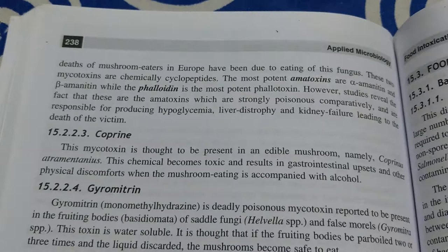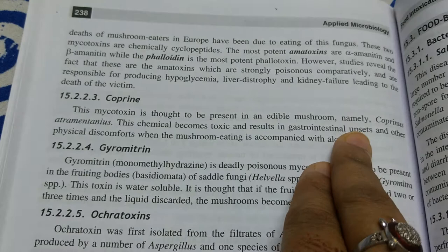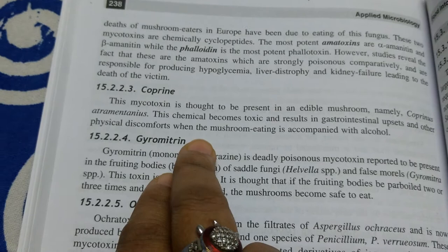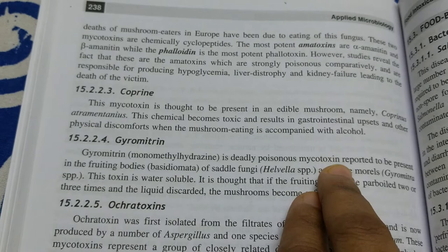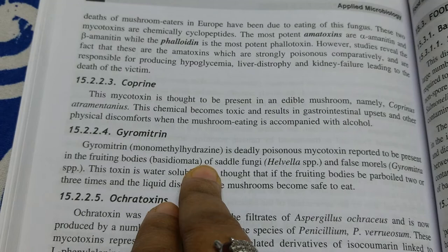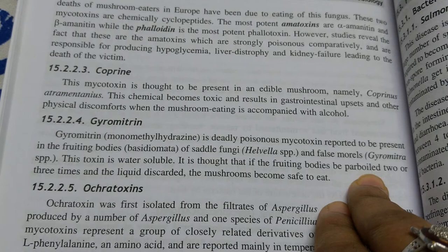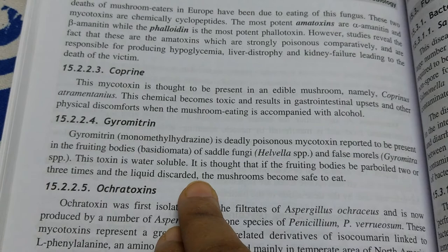Another toxin produced by mushrooms is coprin, thought to be present in the edible mushroom Coprinus. This chemical becomes toxic and results in gastrointestinal upset and other physical discomforts when mushroom consumption is accompanied with alcohol. Gyromitrin is a deadly poisonous mycotoxin reported to be present in the fruiting bodies of saddle fungi (Helvella species) and false morels (Gyromitra species). This toxin is water-soluble; it is thought that if the fruiting body is parboiled two or three times and the liquid discarded, the mushroom becomes safe to eat.